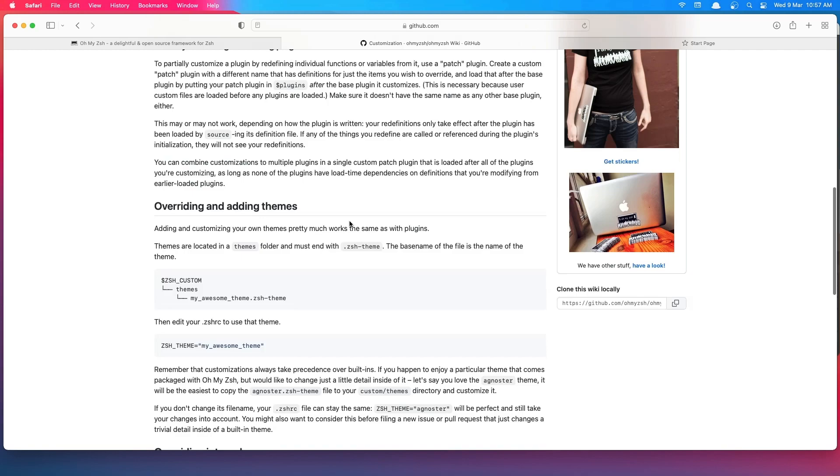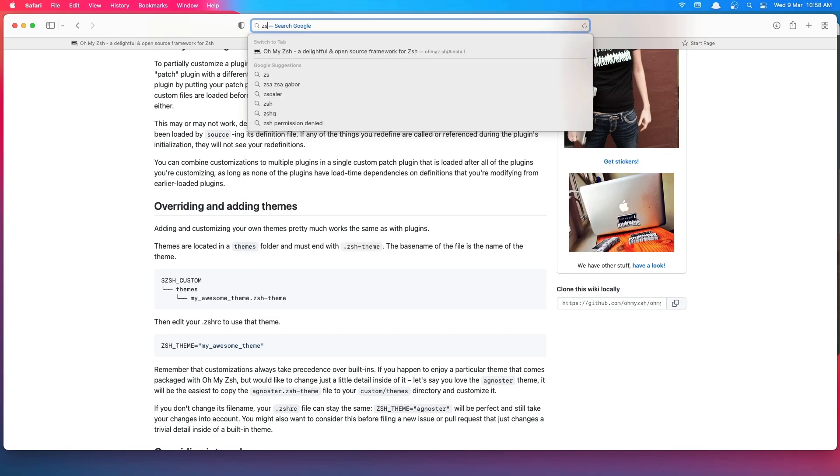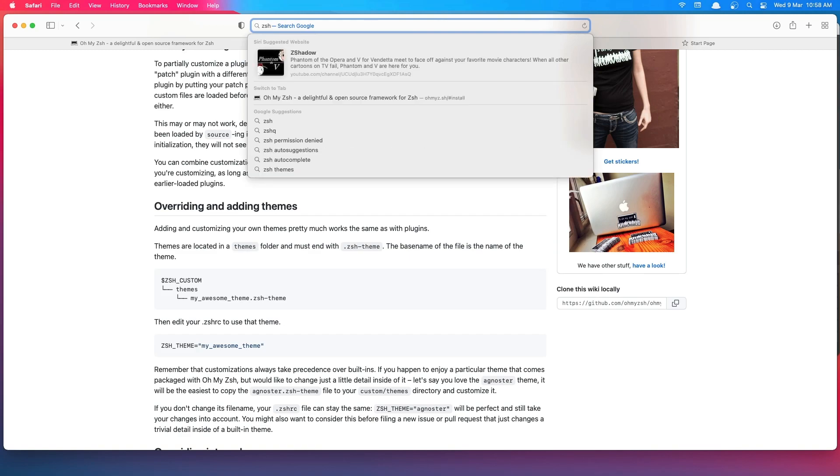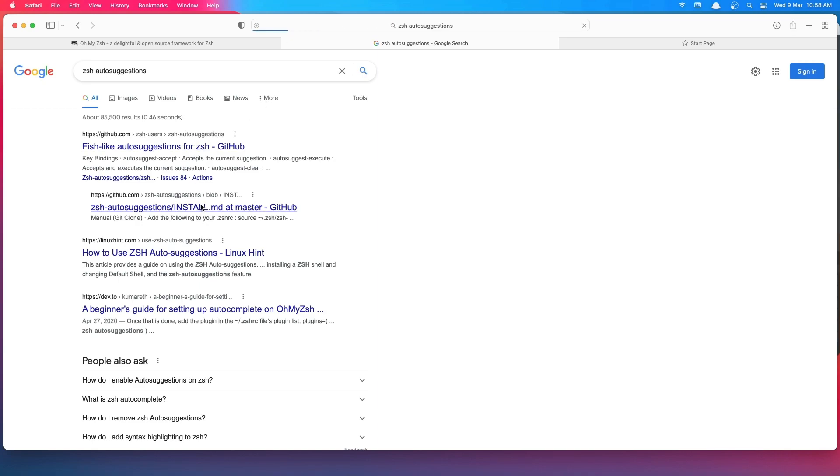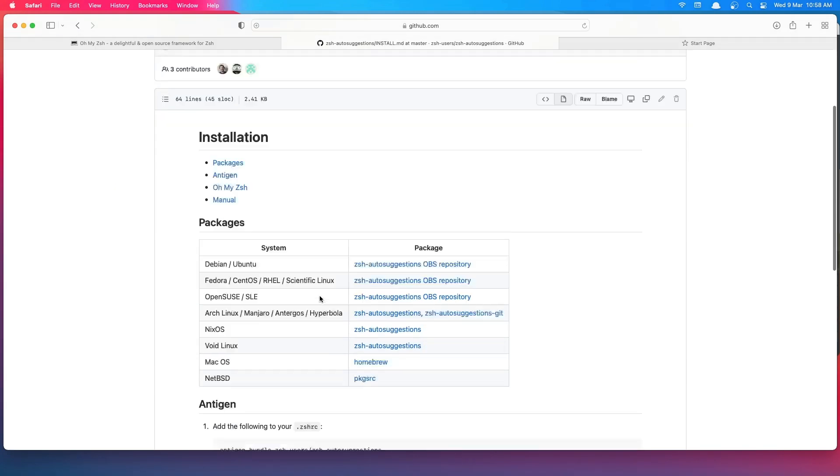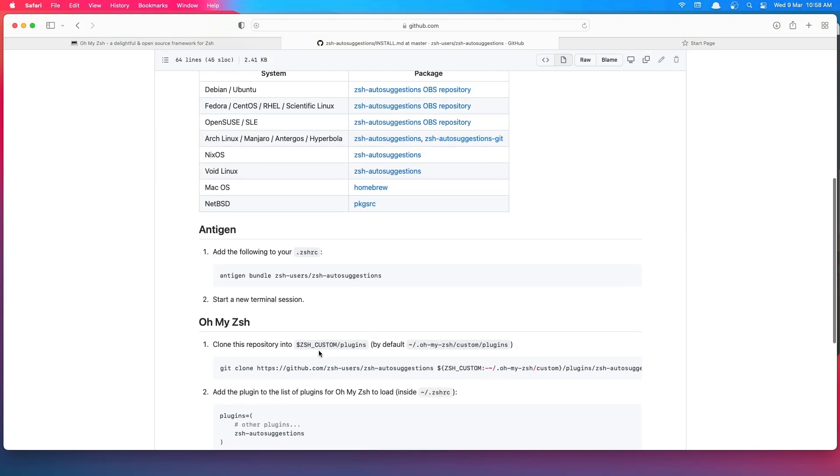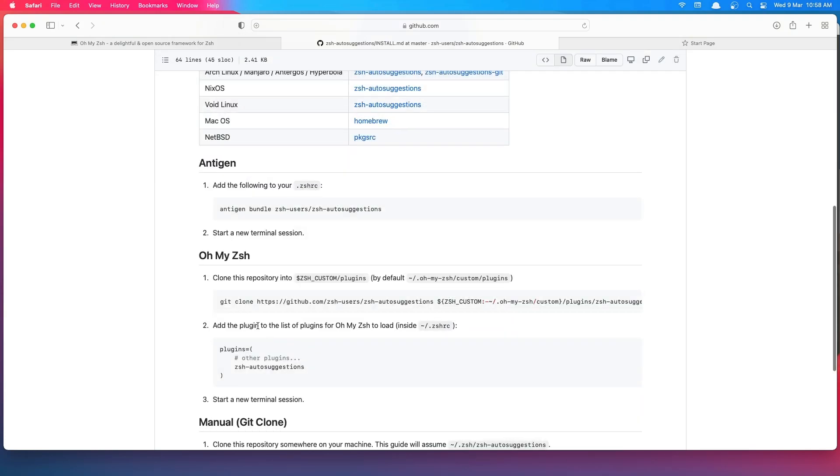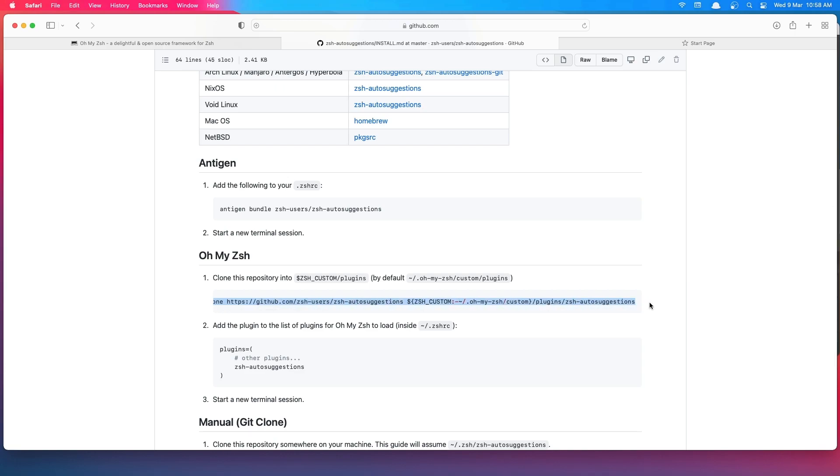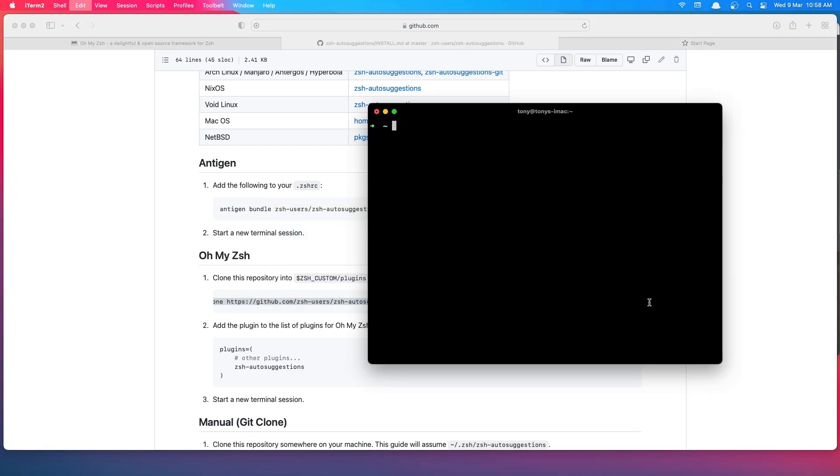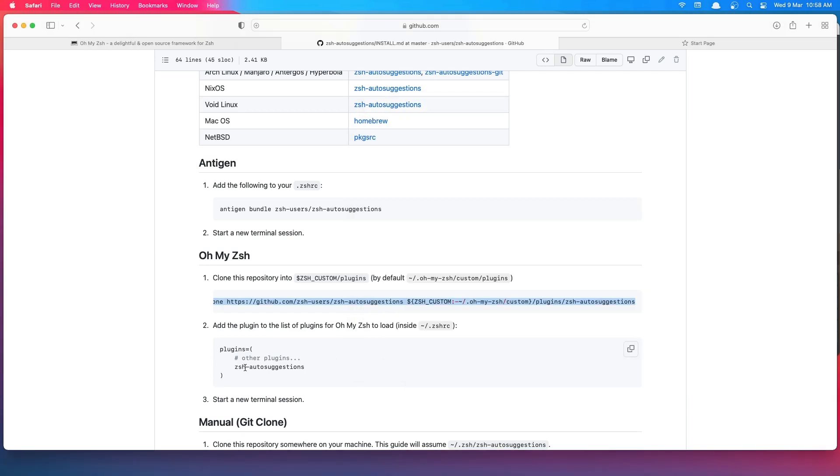But two plugins I want to install are autosuggestion and syntax highlighting. So let's go for ZSH autosuggestion. Here we have it. Clone this one. Go to iTerm, paste that in. Now we need to add this to the plugins inside the .zshrc. Let's copy this.